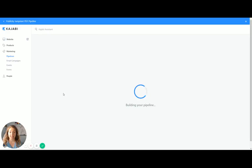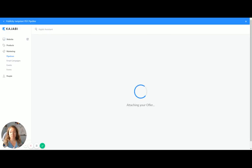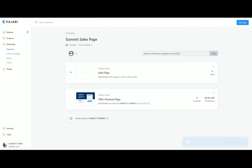So you're telling it, this is the kind of pipeline I want. In this case, it's going to be a sales page. And then this is the product or the offer that I want associated with it.